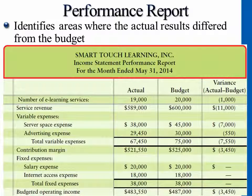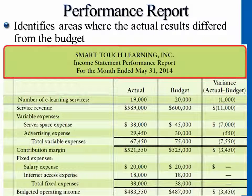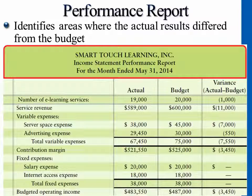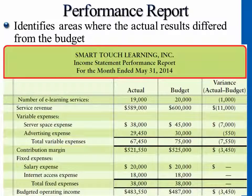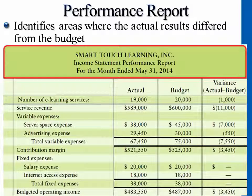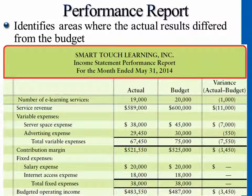Where does that difference come from mainly? You can see some of the numbers are exactly the same. Variable expenses are different, and variable expenses are different because of Chapter 19 — you have different types of costs.